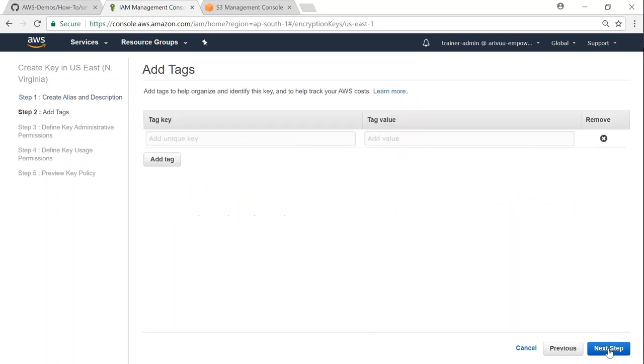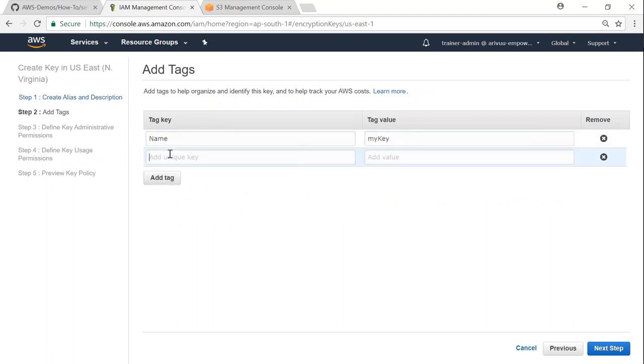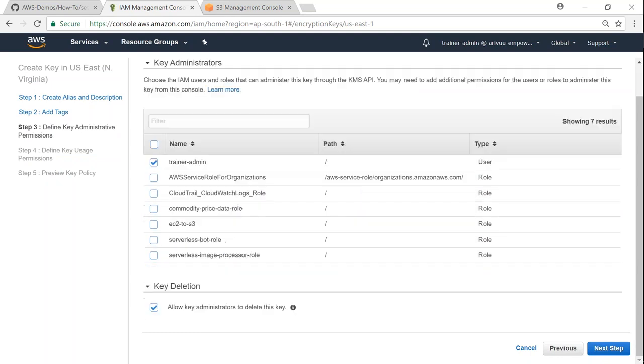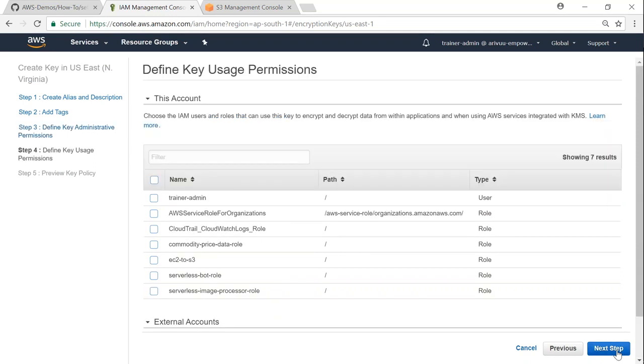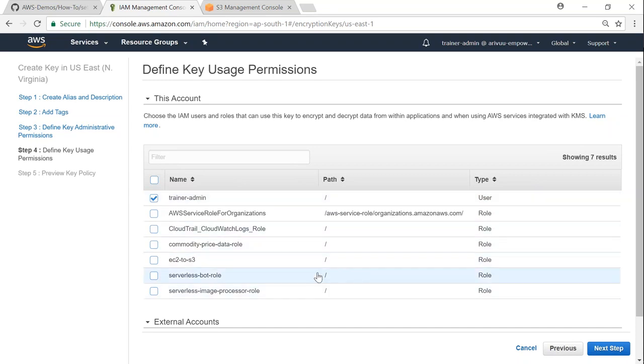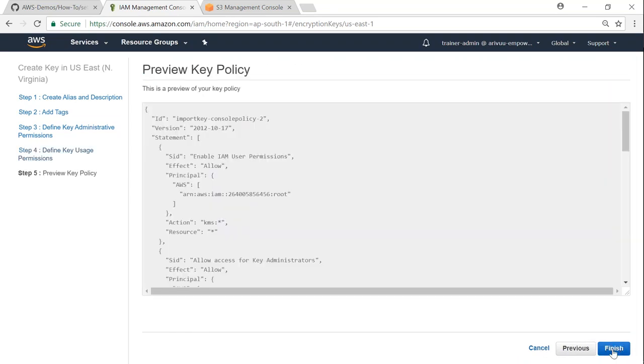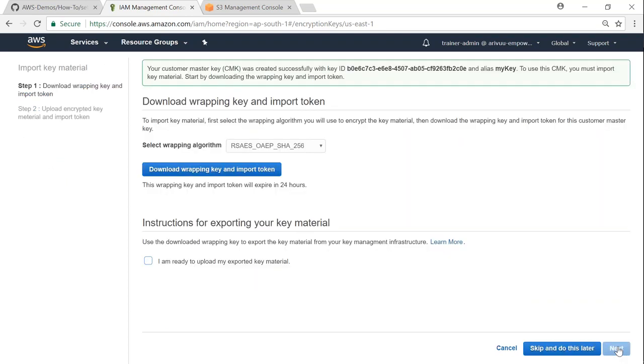I'm adding a tag saying this is my key, with owner as 'mystique.' Now it's asking who has permissions to administer this key - I'll say my trainer admin is going to administer this key and allow administrators to delete it. For who can access this key, trainer admin is the person who will use this key for encrypting objects. If you want to give permissions to any other user, go ahead and choose that user as well. This is the key policy - if you want to update it programmatically, this is how it should look. Click finish.